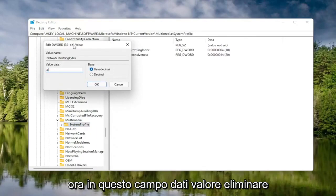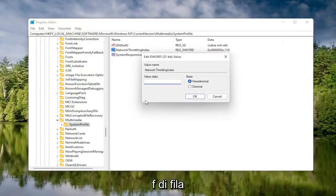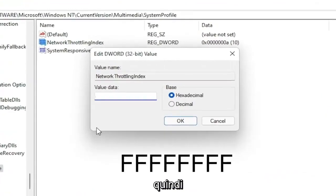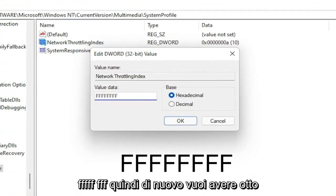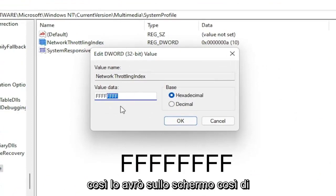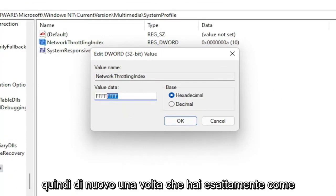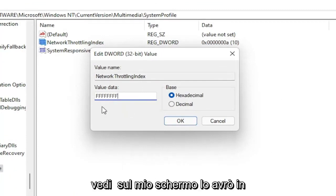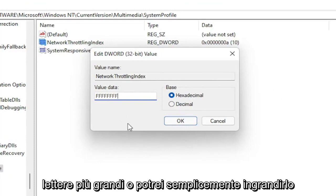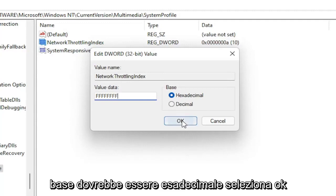In the Value Data field, delete whatever is in there and type eight F's in a row — FFFFFFFF. So you want eight total F's. The base should be set to Hexadecimal. Select OK. Once that's done, you can go back and collapse these file folders.